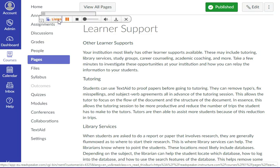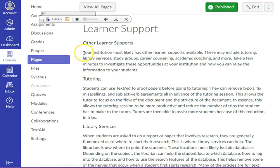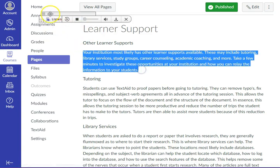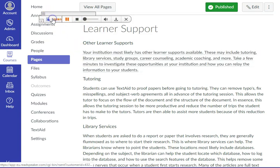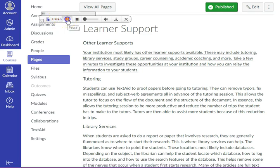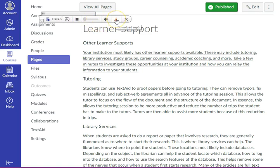If you only want to listen to part of the lesson, then highlight that area of the lesson and click on Listen. To pause the reader, click on Pause, and to stop the reader, click on Stop. You can also download your lesson to an mp3 file and listen to it offline.